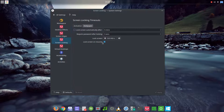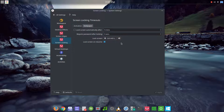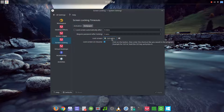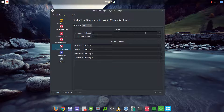If you do use screen locking, you can set it to whatever time interval you want, and you can require your password or not. The default shortcut to lock the screen is Ctrl+L, and you can change that to whatever you want.